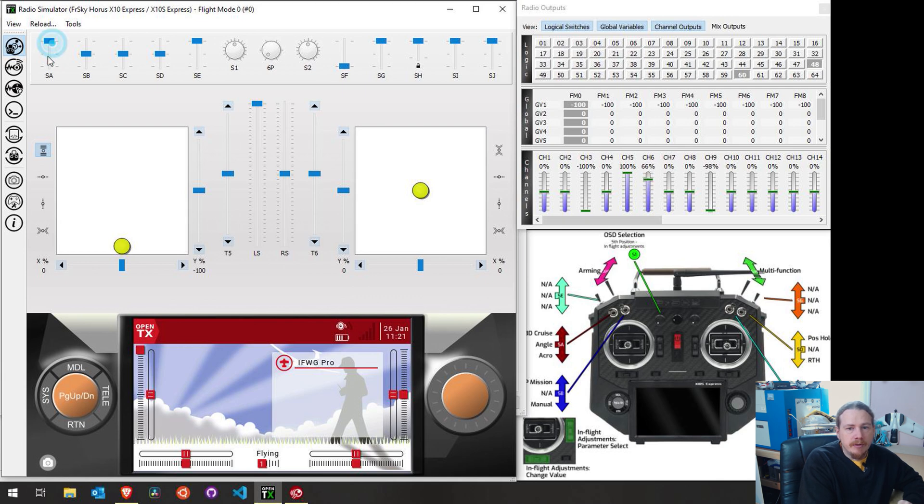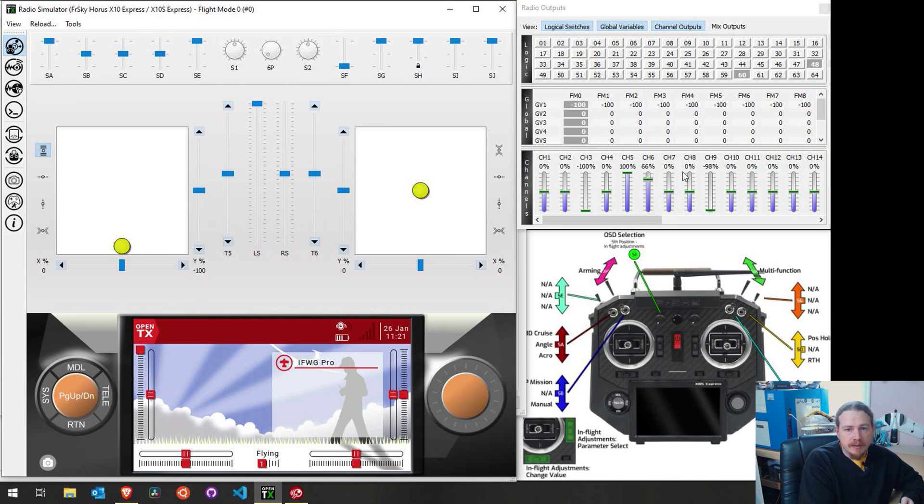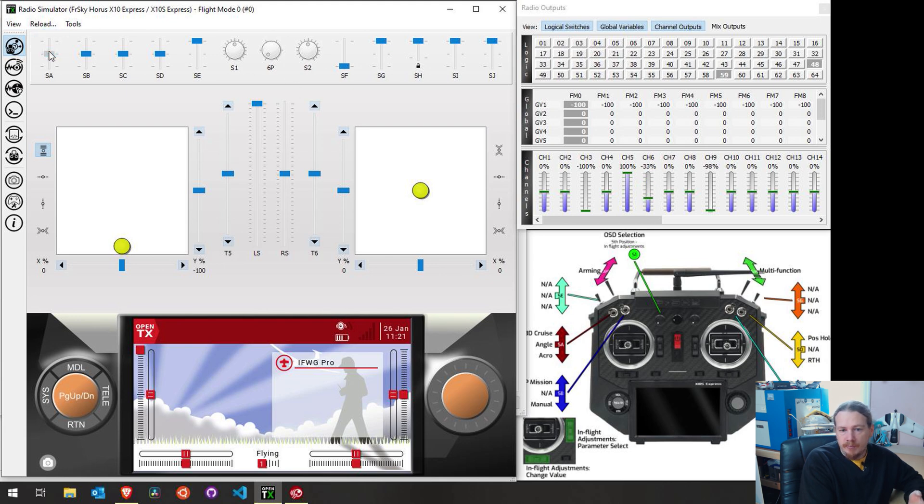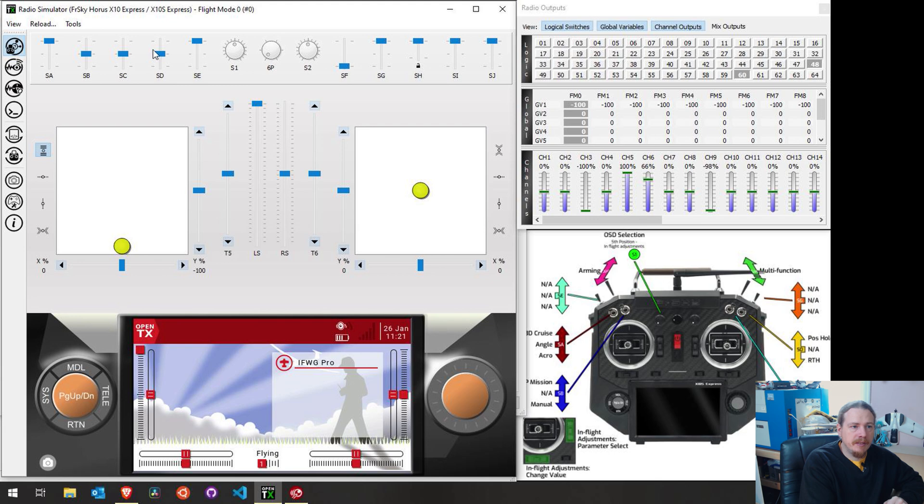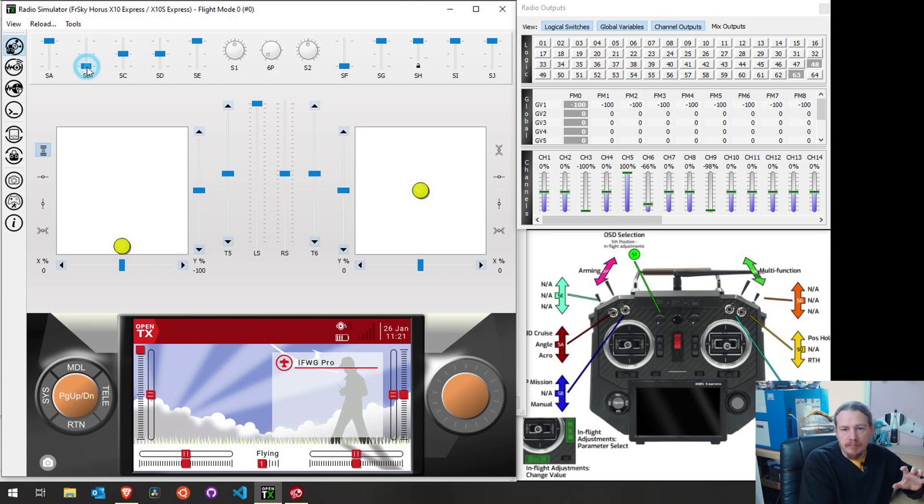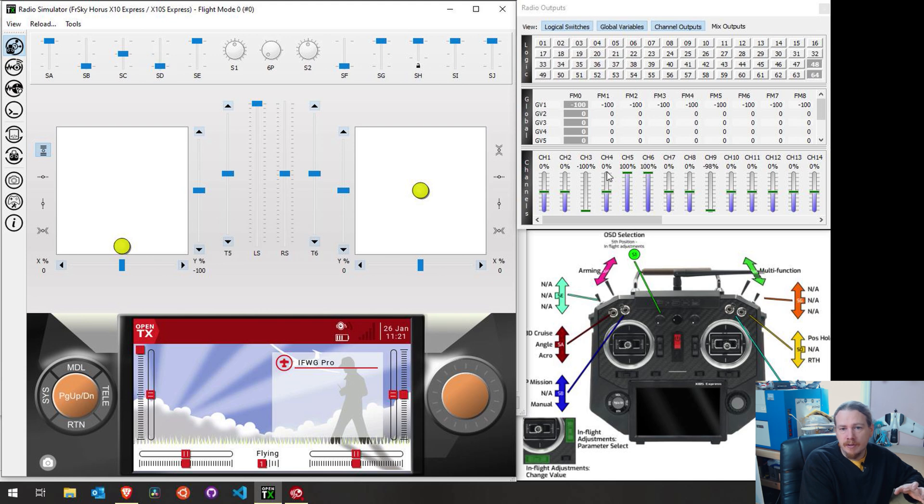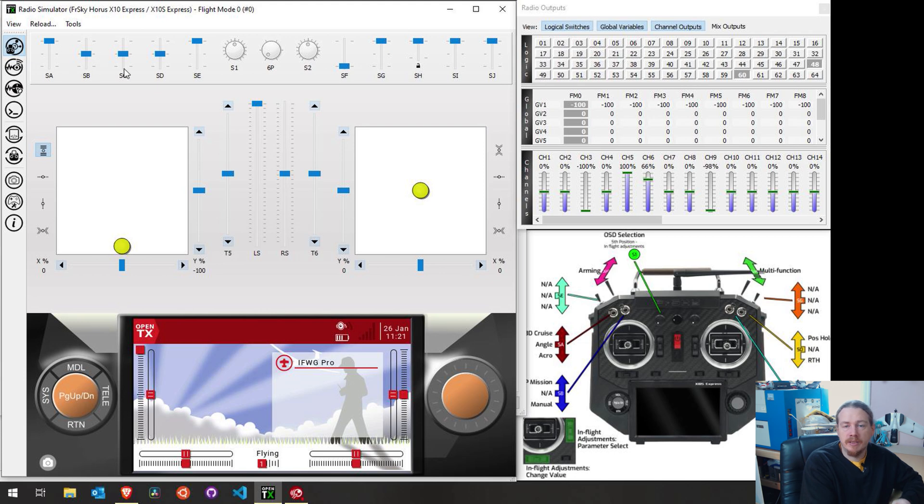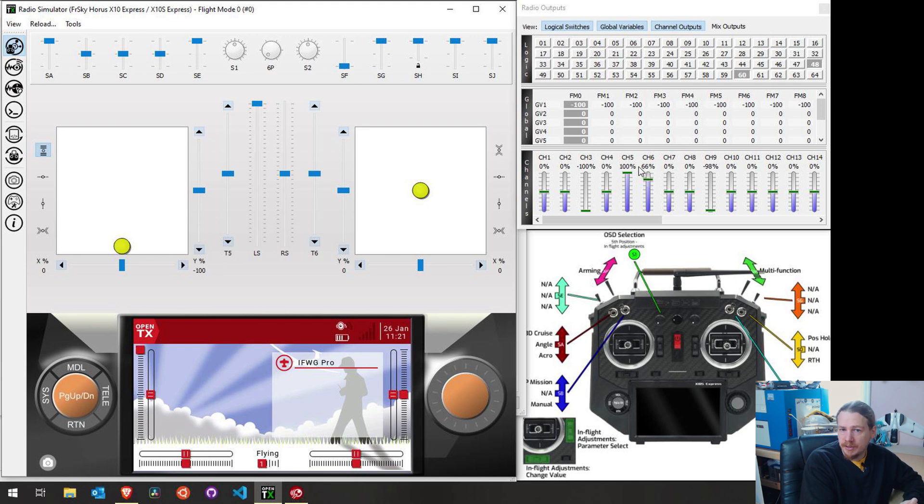So I can show you this better in the simulator. So there we go. Channel 6 is our modes. So SA up is cruise mode. So that is 66%. Angle is minus 33. Acro is minus 100. So this is what we're needing to check. But you can see what I mean. We're now in cruise mode. But if I put this into manual, it will change to manual. If I put this into return to home, it will change to return to home. So we can't just rely on these switch positions.